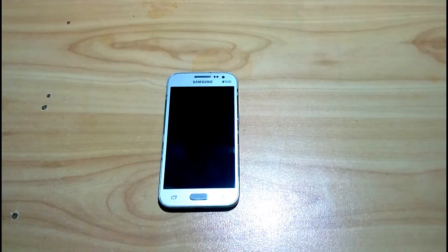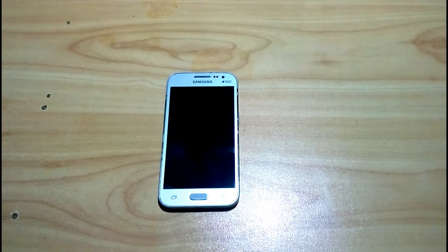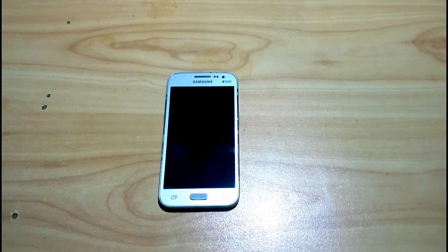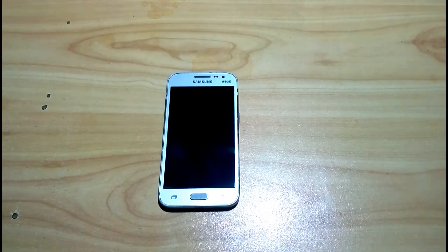Nowadays mobiles are being stolen a lot. In this video I am showing you how you can trace your mobile phone, ring your mobile phone with another mobile phone by connecting with your Gmail ID, and how you can find your phone and delete all the important files on it.